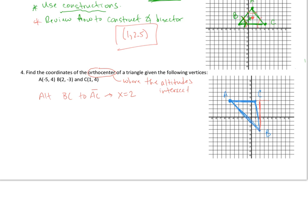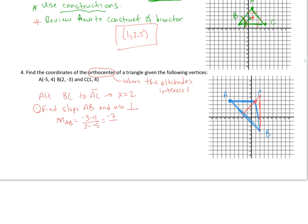Now let's find another altitude — the one perpendicular to AB through vertex C. Step 1: find the slope of AB. That's (−3 − 4) / (2 − (−5)) = −7 / 7 = −1. So the perpendicular slope is positive 1.